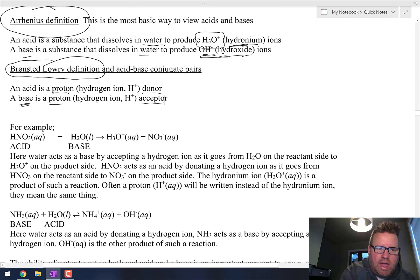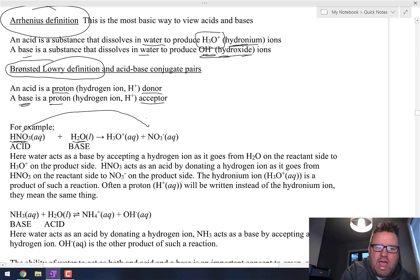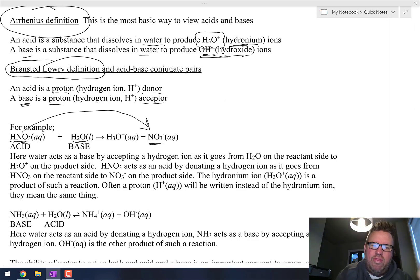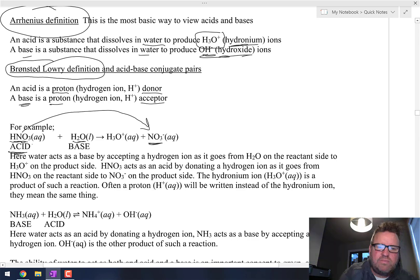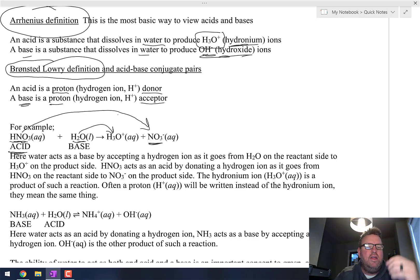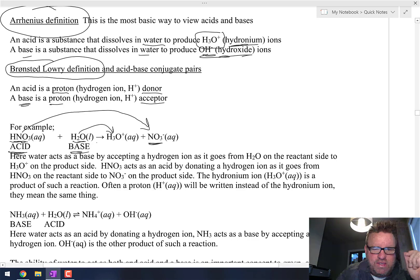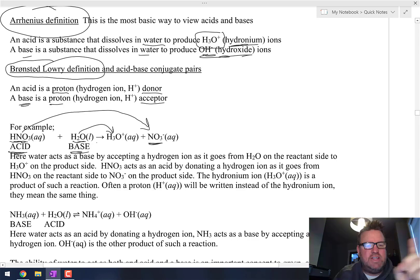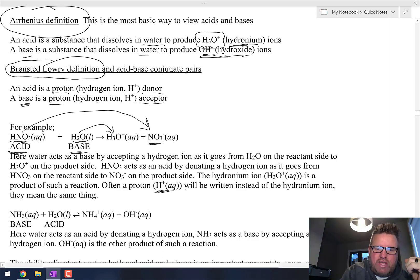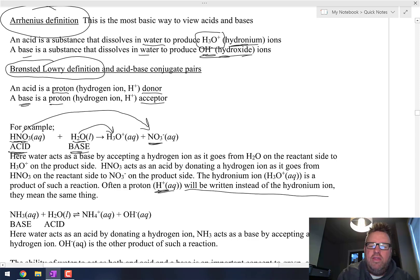Let me show you an example. You've got HNO3 and H2O. On the product side, HNO3 becomes NO3-. What happened? The HNO3 donated its proton — it gave away its proton — and that makes HNO3 an acid. What did H2O do? It started as H2O and became H3O+, so it accepted that hydrogen ion. That makes H2O the base. The one that gives up the hydrogen is the acid; the one that accepts the hydrogen is the base. Note that H+ and H3O+ mean the same thing.